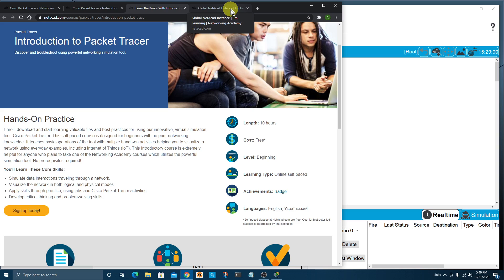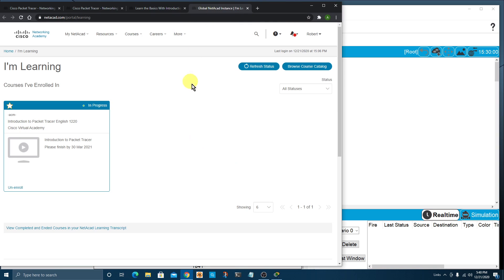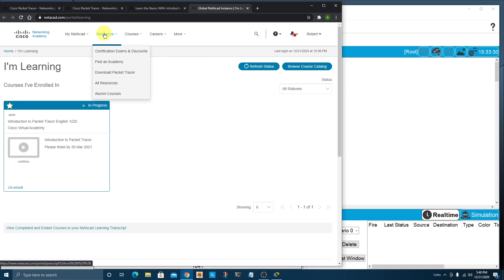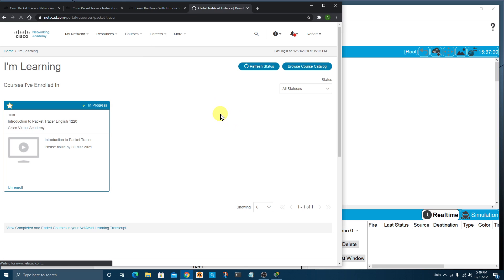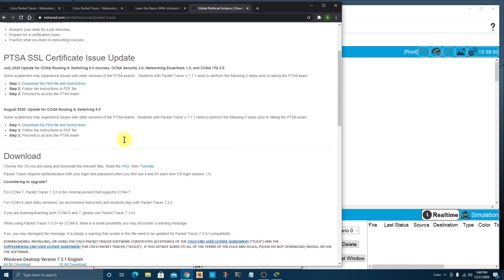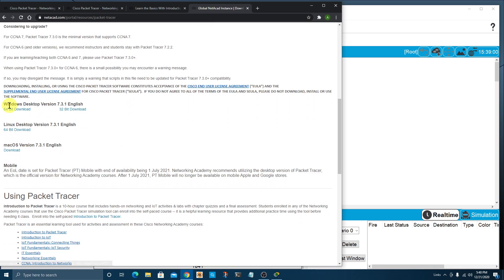Once you've finished enrolling and you're logged into the Networking Academy site, near the top you'll see a dropdown menu for Resources. Choose that, then go down to Download Packet Tracer. That should launch the page where you can choose your operating system — currently Windows, Linux, and Mac OS. There's also a mobile version, but it looks like they'll end support for that in July of 2021.